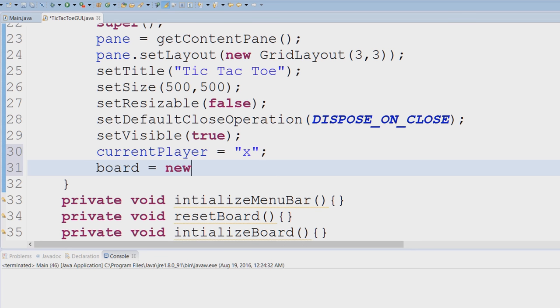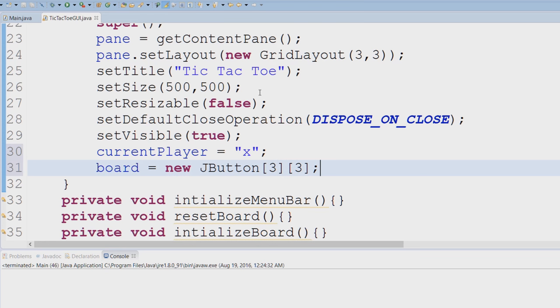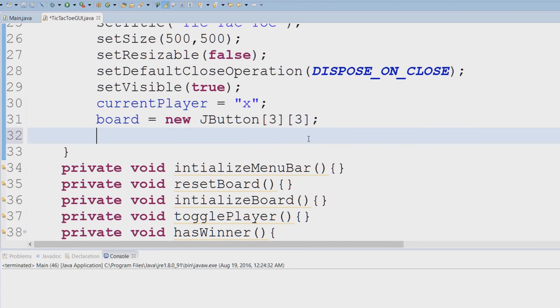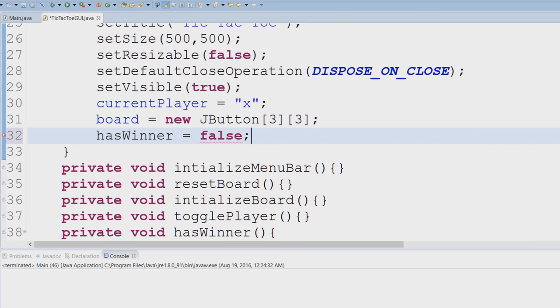We're going to create our board, so I'm going to say new, and this is a three by three JButton. That looks good.